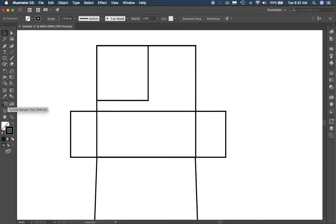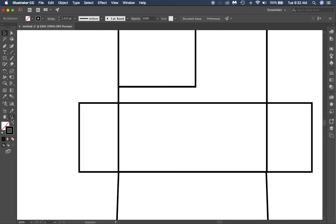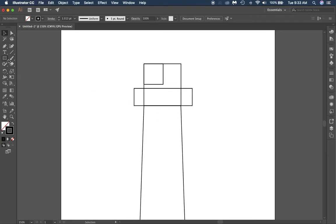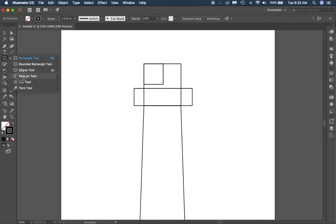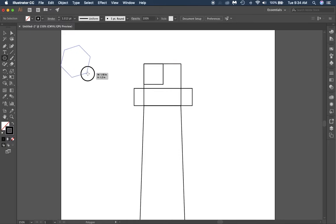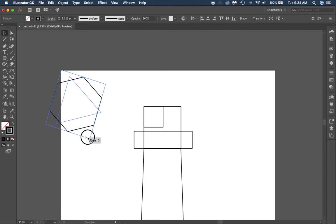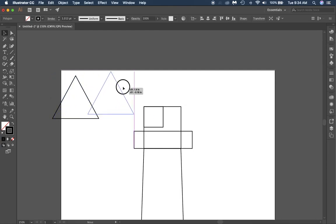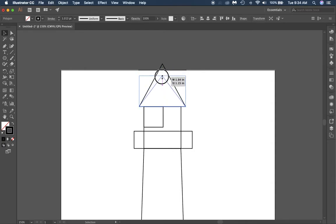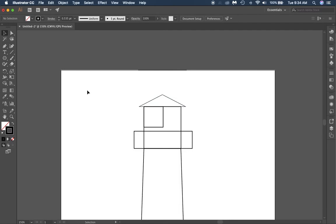Now I'm zoomed in and need to get back out — I can hold down alt and scroll, or use the magnifying glass. Once zoomed out, we need to make a top for our lighthouse, so we're going to switch to the polygon tool. When you click and drag it creates a polygon. You can select the little diamond-shaped slider next to your anchor points and slide it up to remove sides or down to add more. We want to make a triangle, then make sure it's at zero degrees. Scrunch it down just a hair and you've got your lighthouse top.